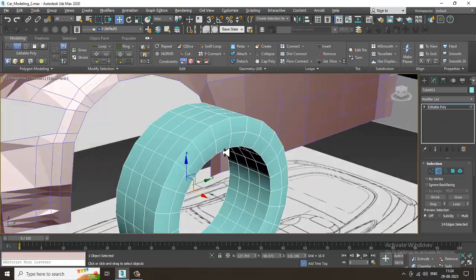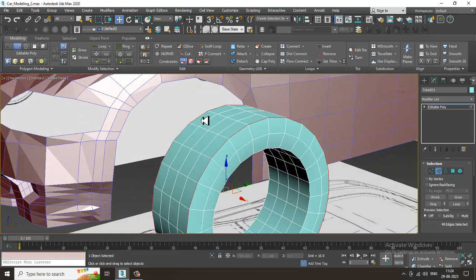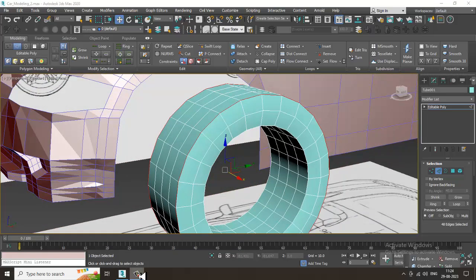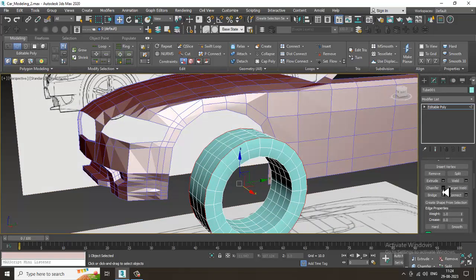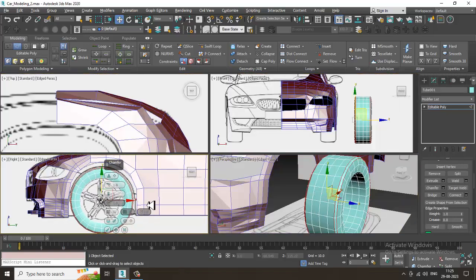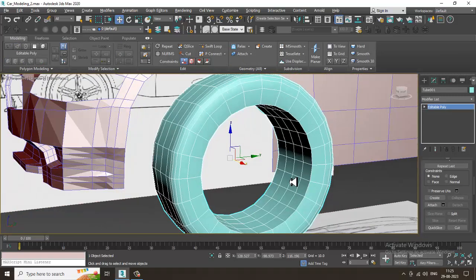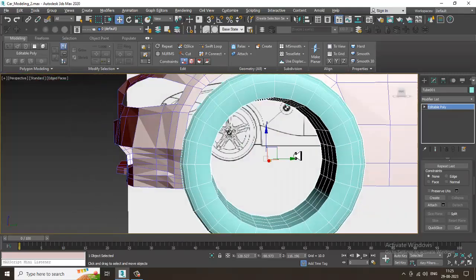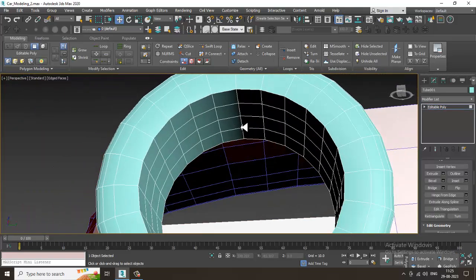Now double-click on these edges and let's give a bit of chamfer. We can easily assign a bit of chamfer over here. Let's assign the chamfer and click OK.